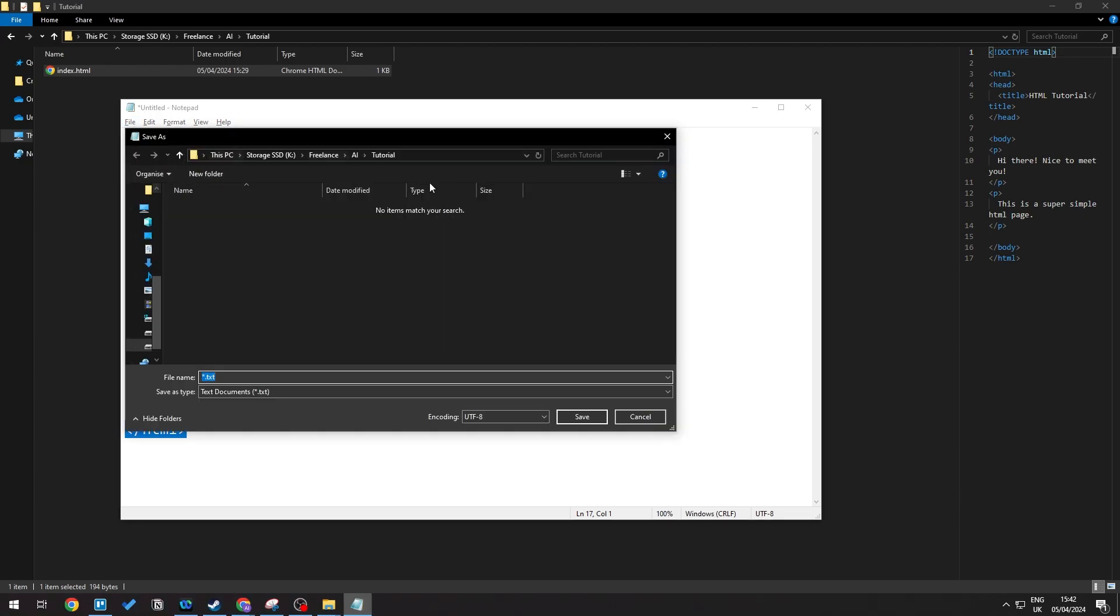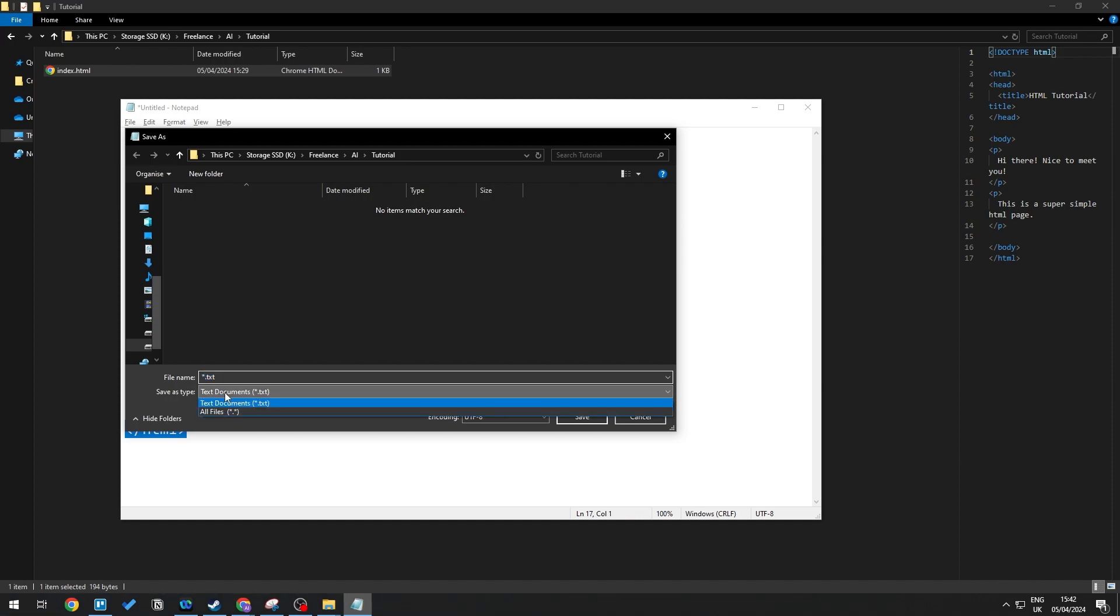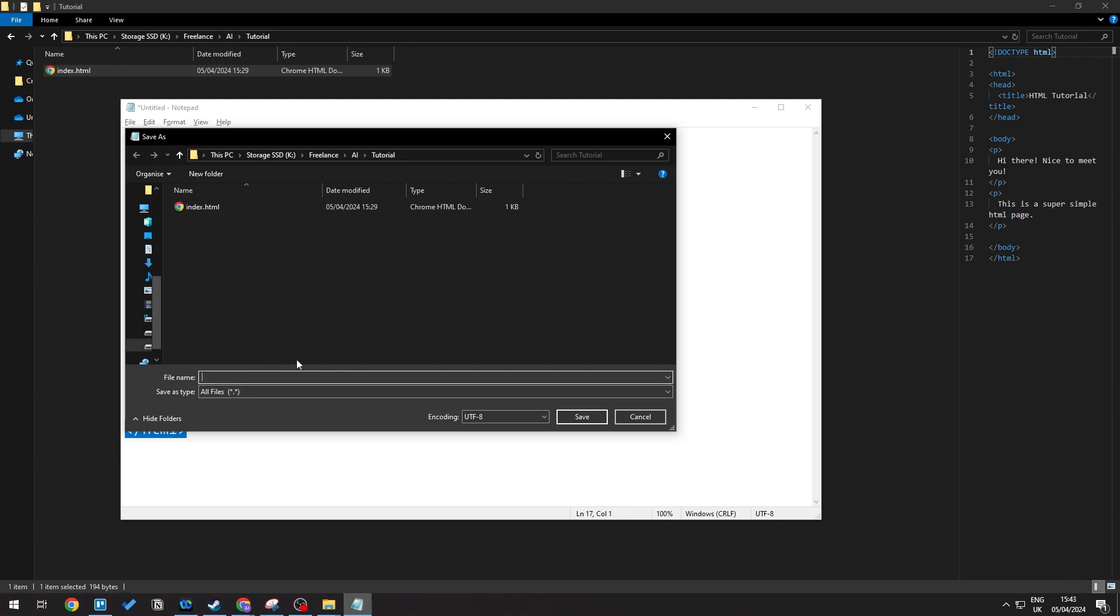This will open up the file explorer. As you can see, it is defaulted to .txt. What we need to do here is change the save type to All Files.